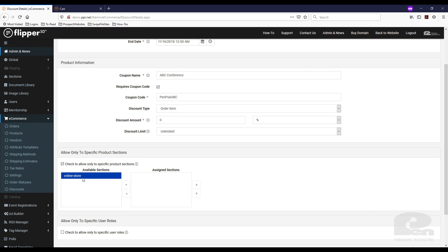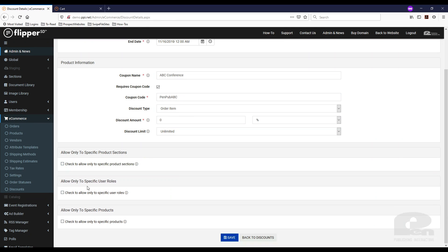Say you had shoes and t-shirts and this coupon was specifically for t-shirts — you could assign that and the coupon would only apply for t-shirts. You could also allow only for specific user roles.